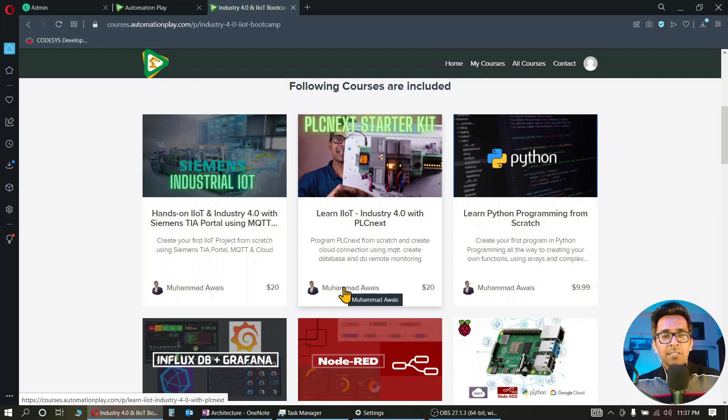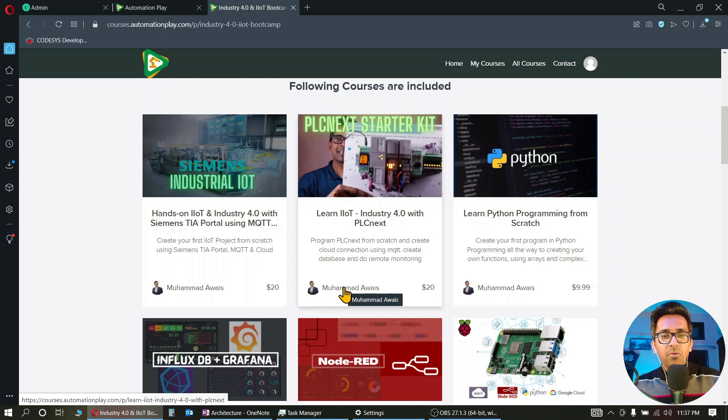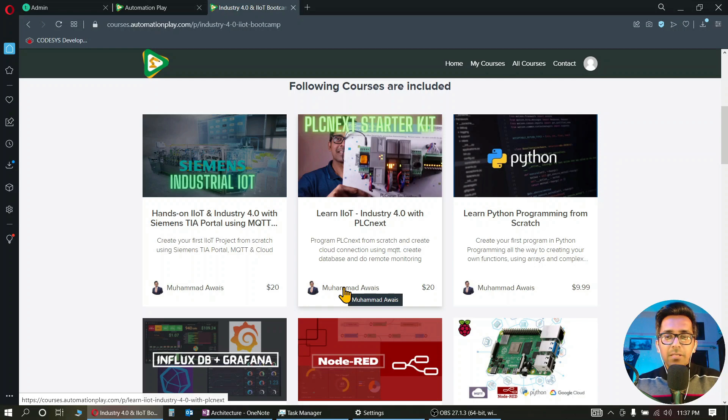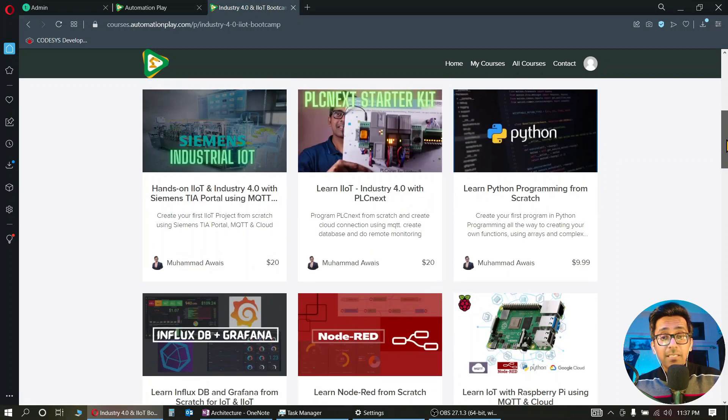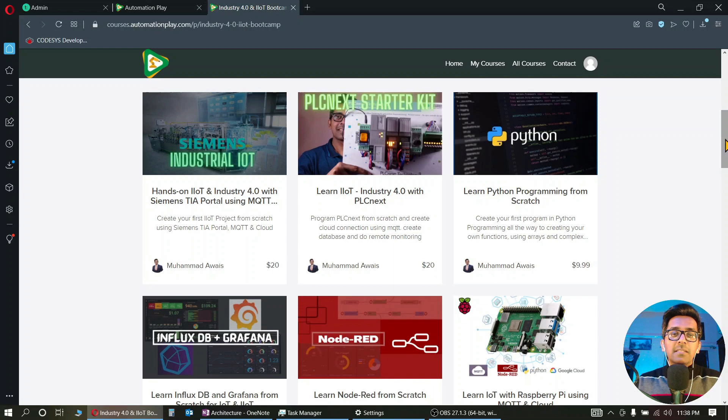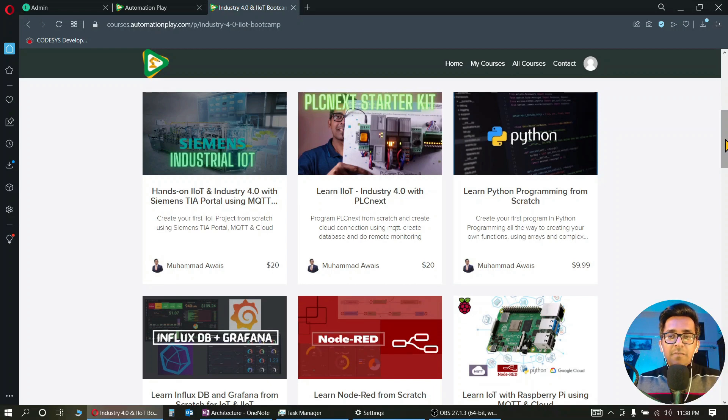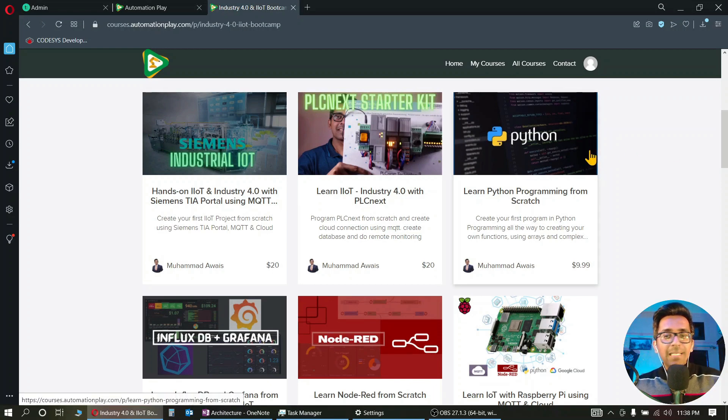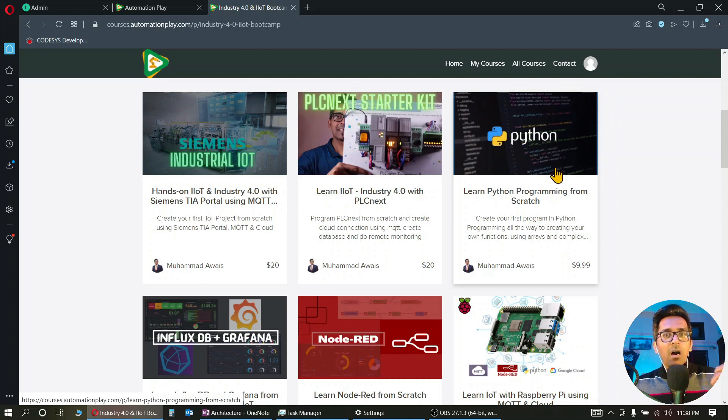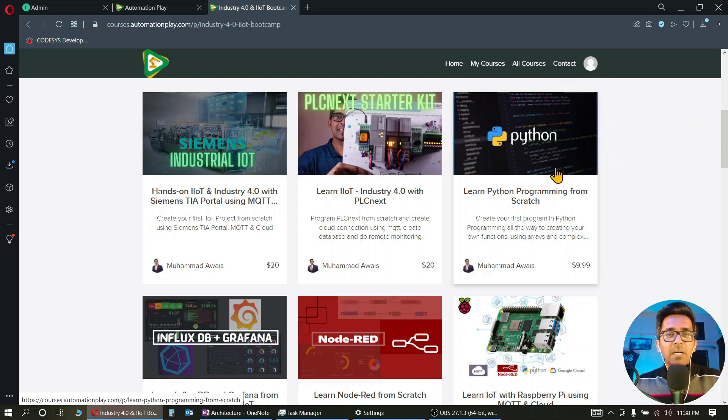And launching this beautiful course on PLC Next, that is the pure IIoT PLC. We have courses on Python programming as well. It is popular for SCADA scripting, like in Ignition, and it is becoming popular for PLCs as well. For example, you can program PLC Next using Python.